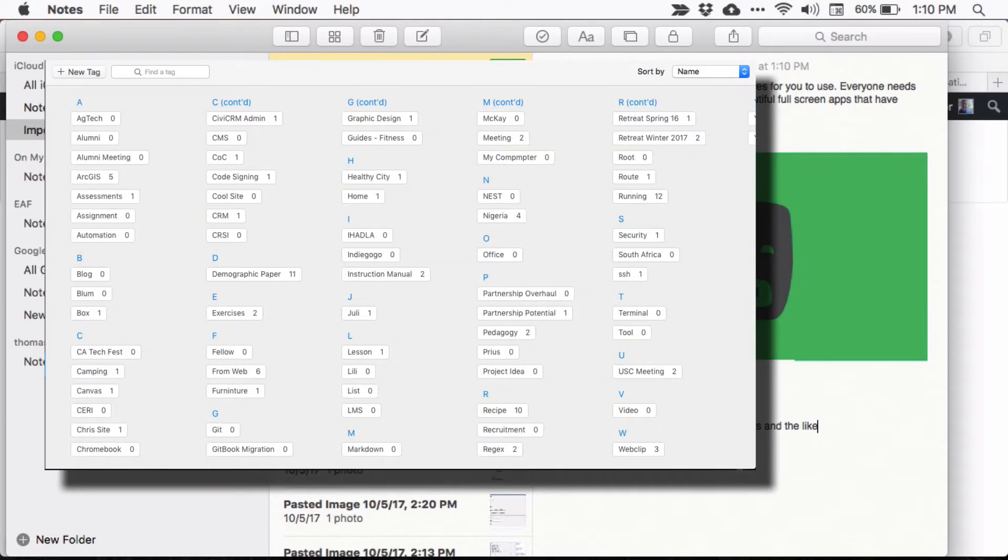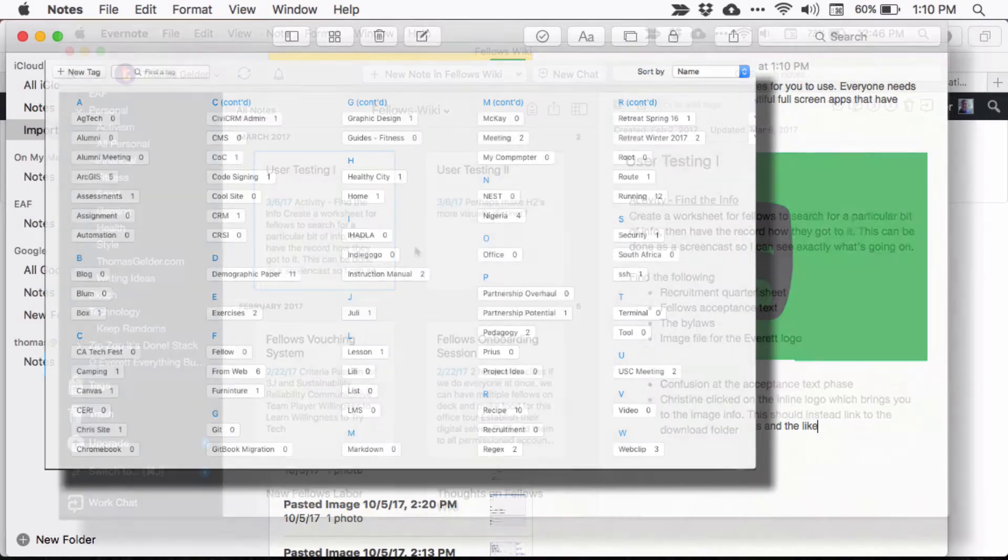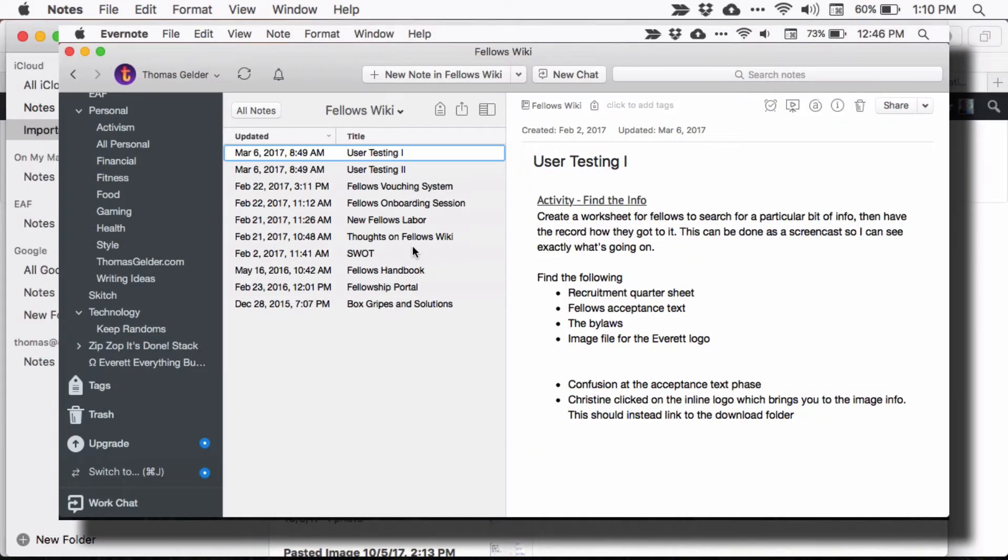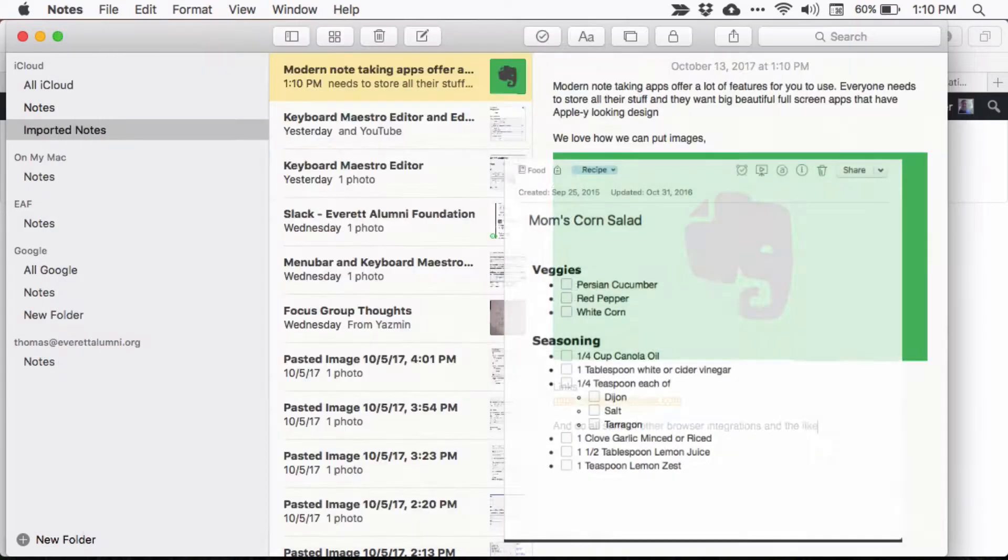They let you organize your notes with complex taxonomy, file them into folders, and view them on cards, lines, or snippets.